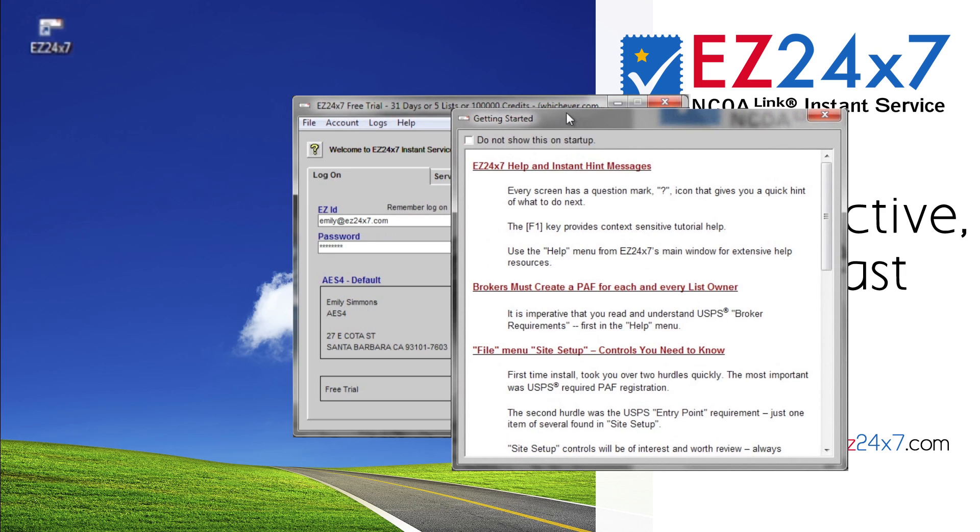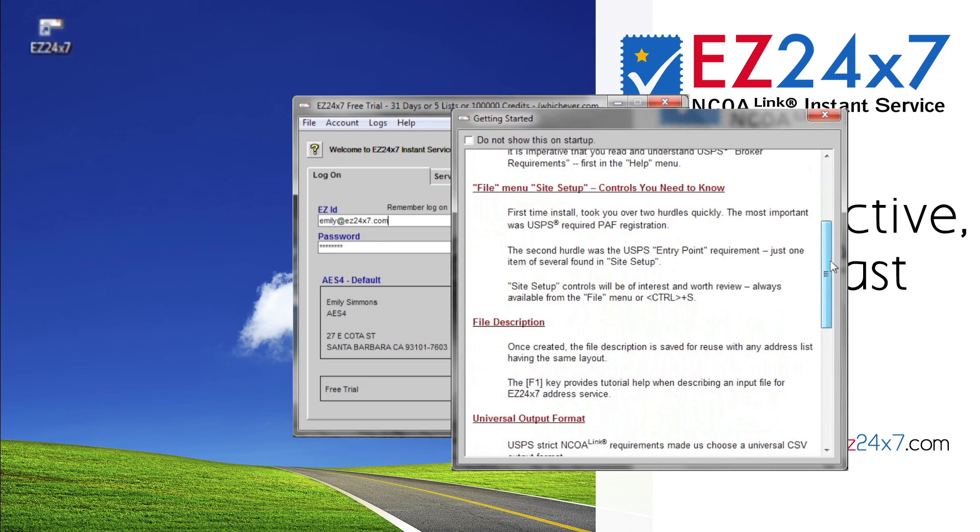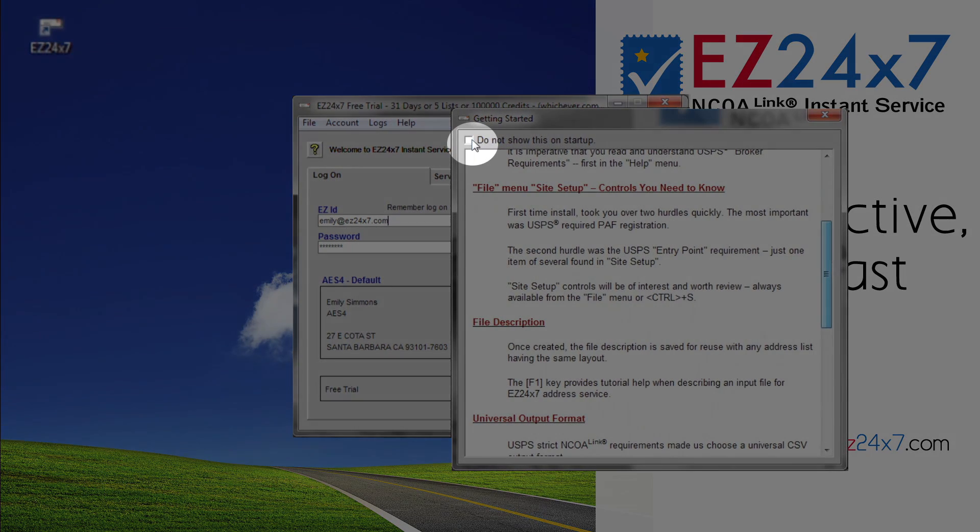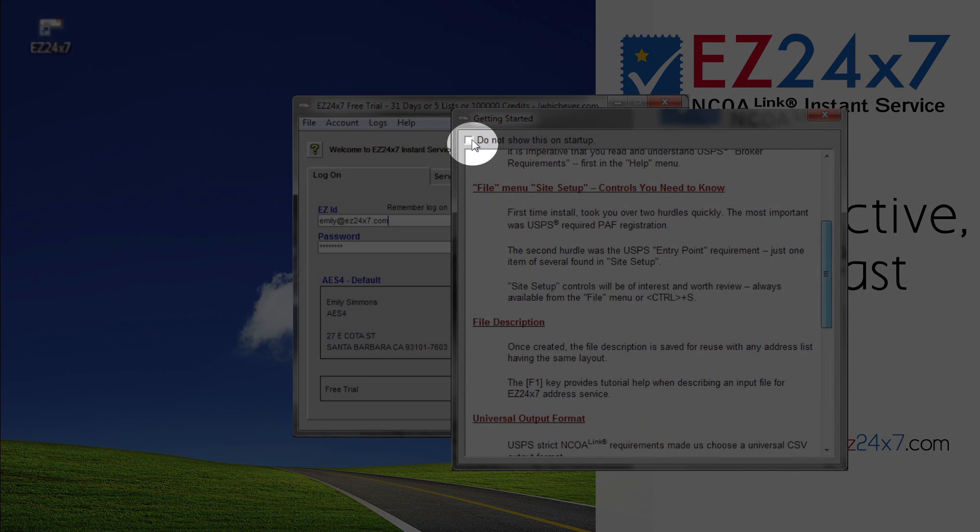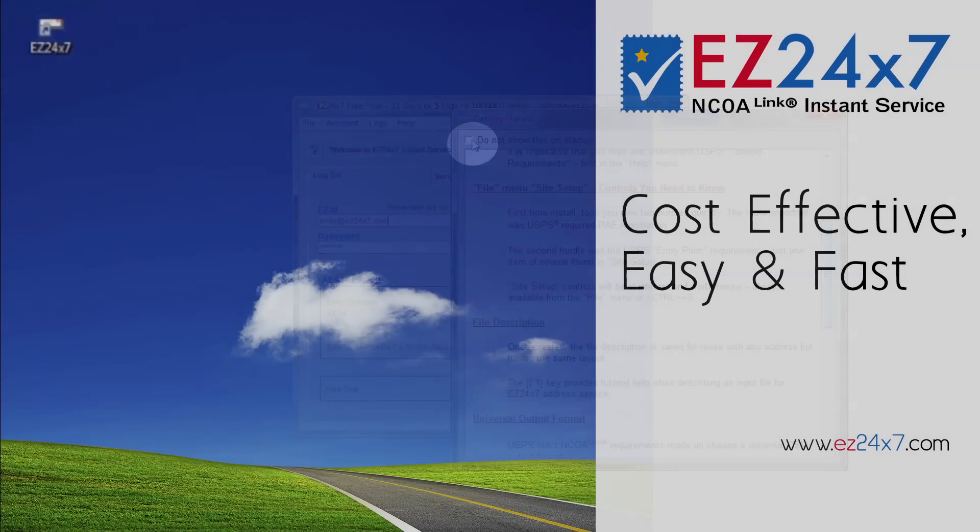Your free trial broker account has been established with 100,000 address credits. The getting started screen provides brokers with what they must know from the beginning. Once you are familiar with getting started, you can check the box so that it will not appear every time you log in.